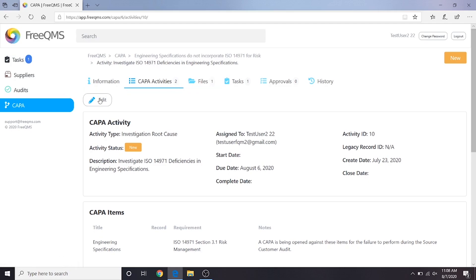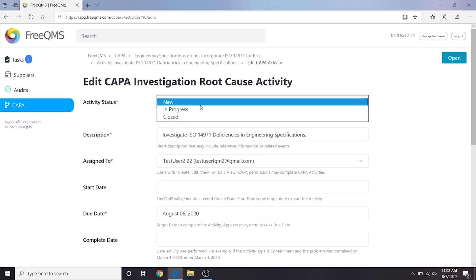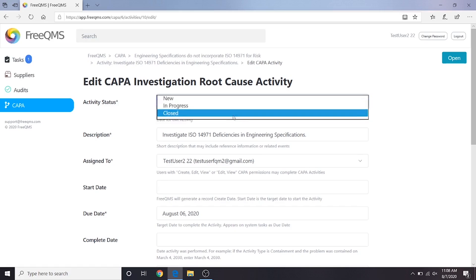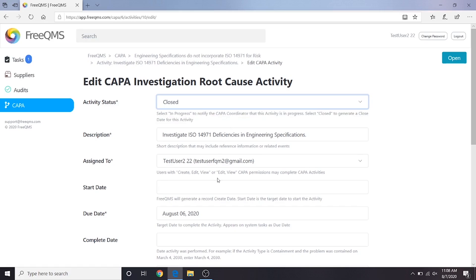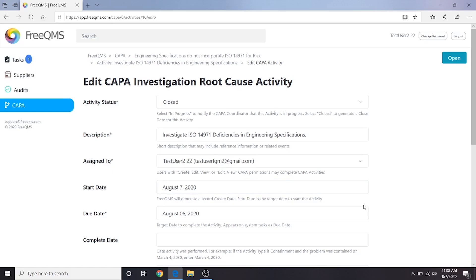Let's click the Edit button. Completing the investigation root cause activity will be very similar to the containment activity. All FreeQMS Kappa activities are meant to work the same way. We'll update the activity status to close. For start date, we'll put today's date, since we just closed the containment.